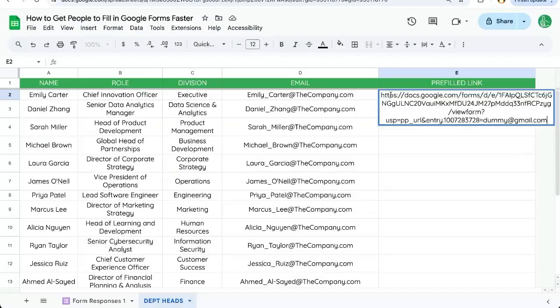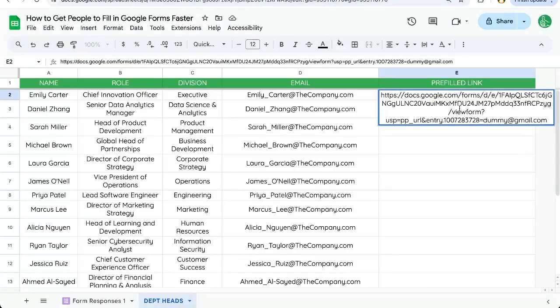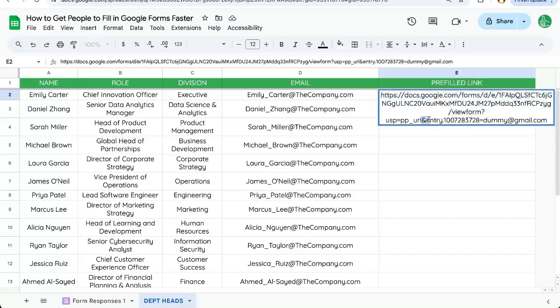Let's go back to our sheet and look at this link. This link has the same URL as the form, but then it has this extra stuff. It says at and entry and it has an entry number equals dummy at gmail.com. You see this dummy at gmail.com.